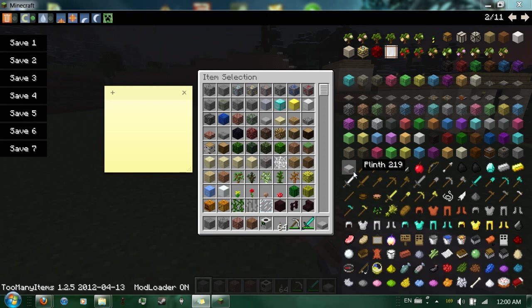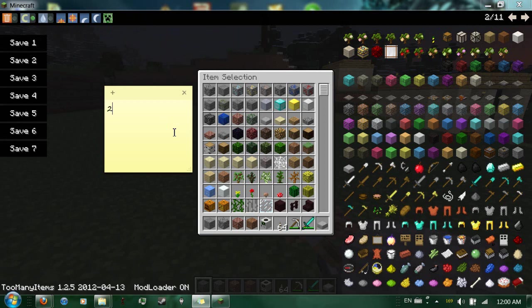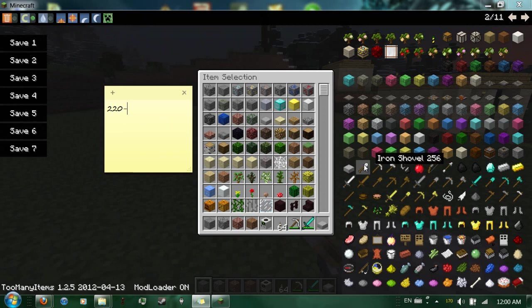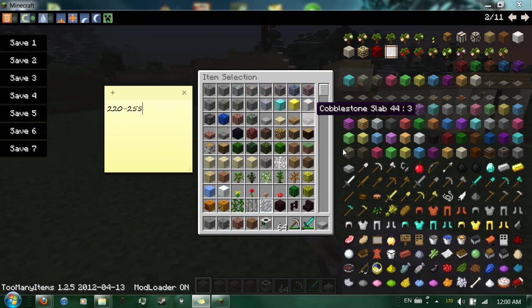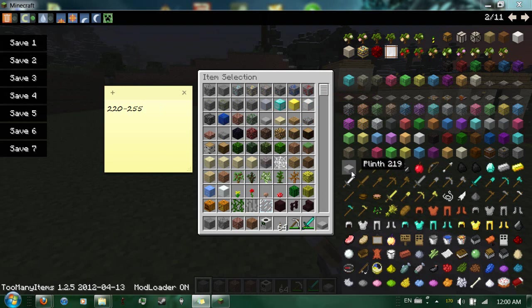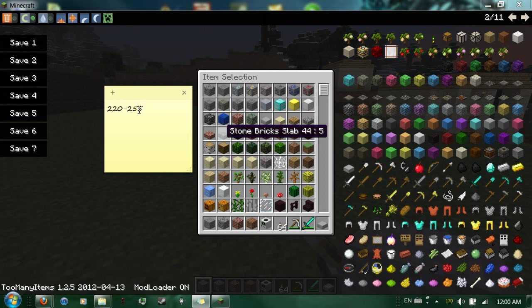So, 219, you type in, since 219 isn't in use, I suggest typing 220 through 255. The reason I say 255 is because 256 is being used by an Iron Shovel. Now, all those blocks in between there, you can substitute for Industrial Craft. I'll show you what I mean in a second.